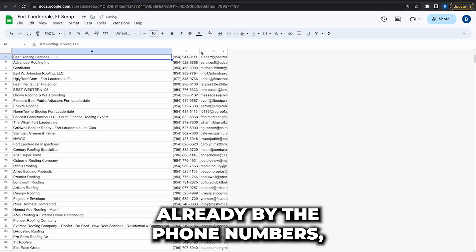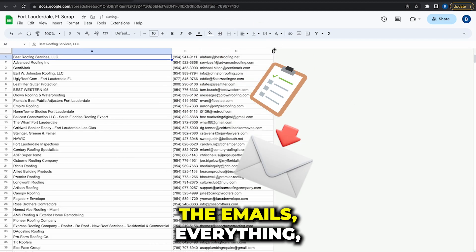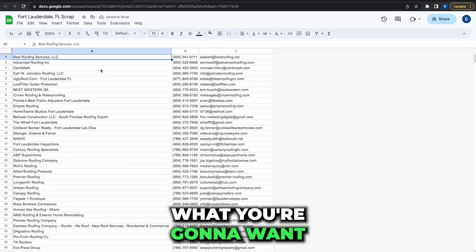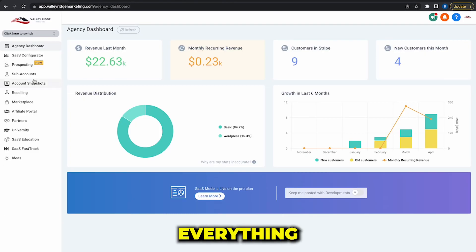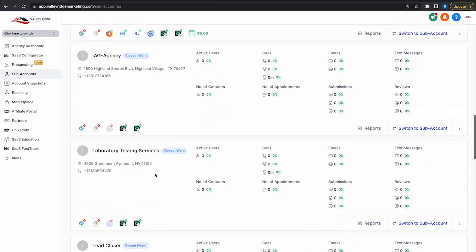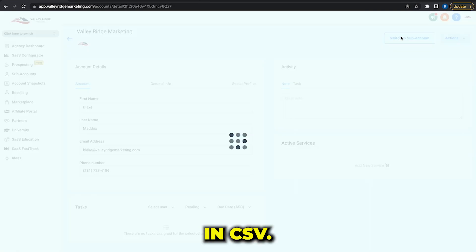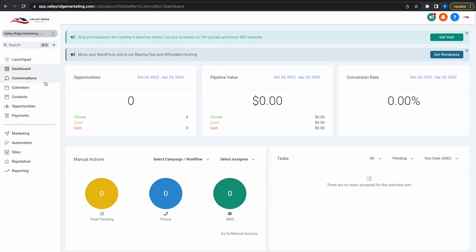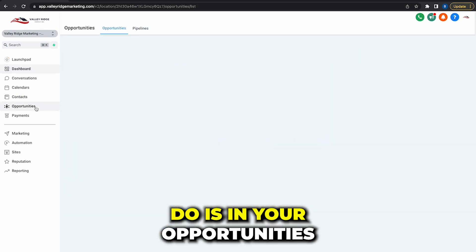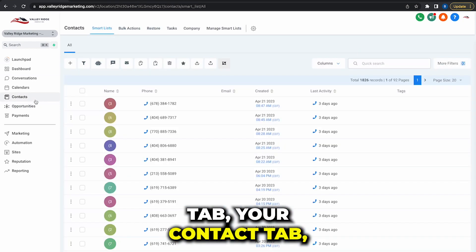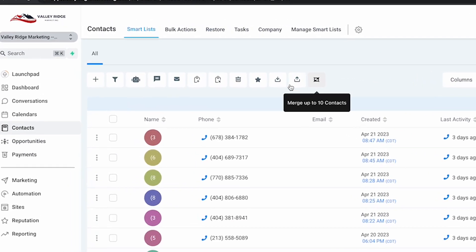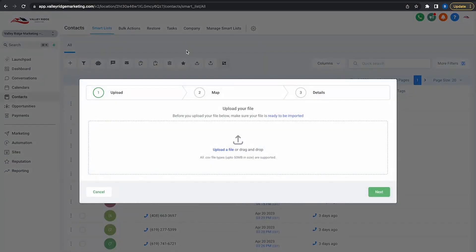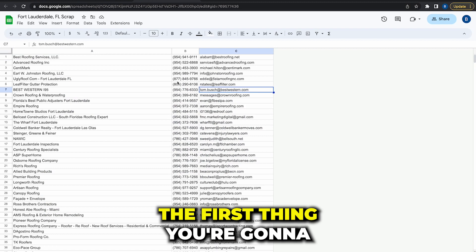So what you're going to want to do is High Level takes everything in CSV, so you're going to want to go to your opportunities tab, your contacts tab, and go to import contacts right here. So for example, the first thing you're going to need to do...